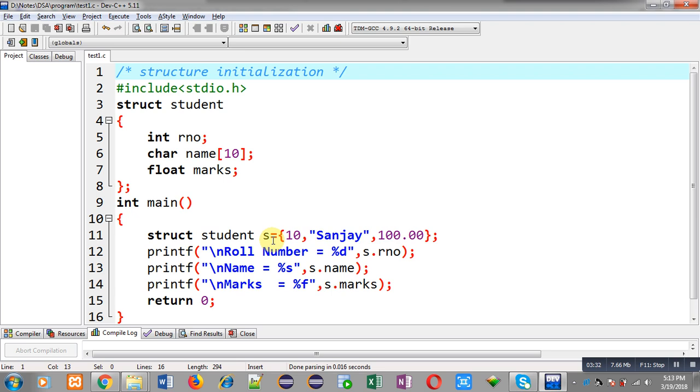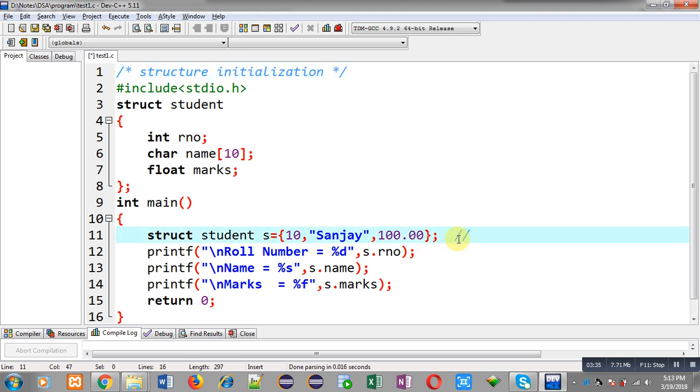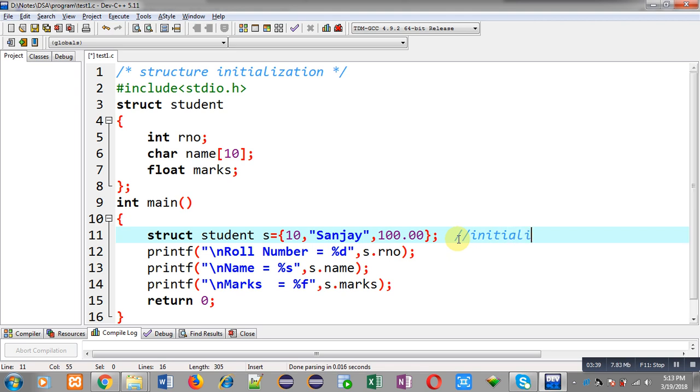So this way you can declare a variable of structure type, and at the time of declaration you can initialize its members. This notation is known as initialization of structure. So I hope you have understood how we can declare a structure, how we can initialize its variable, and how we can print the initialized values on console.